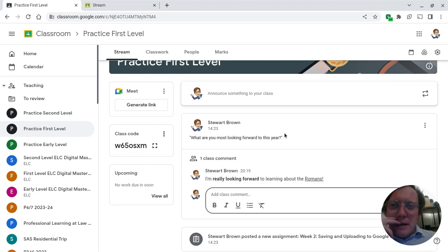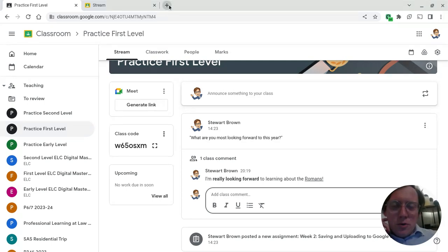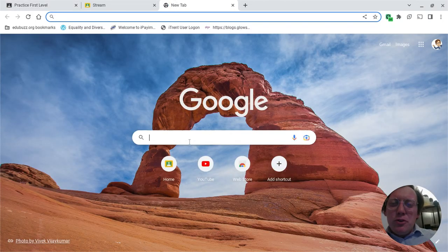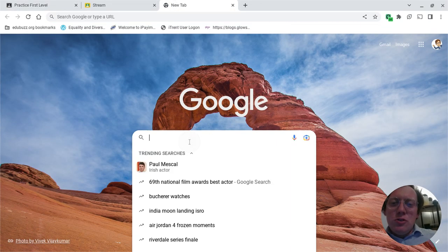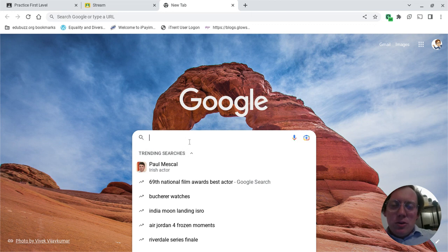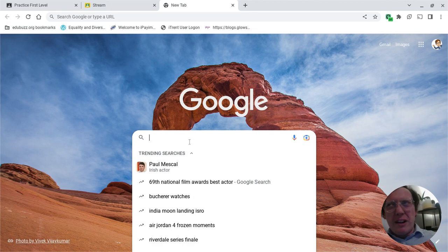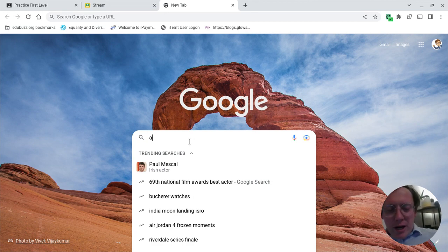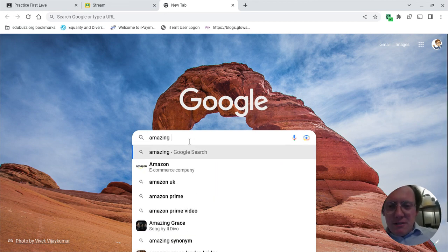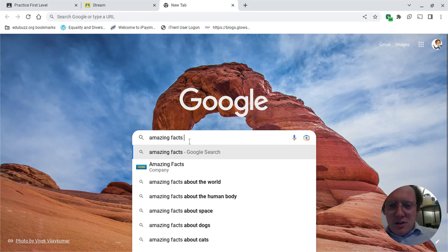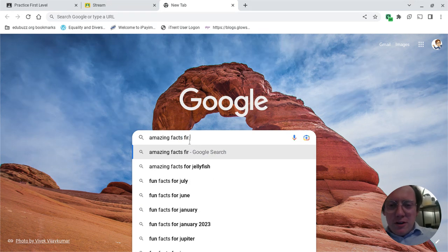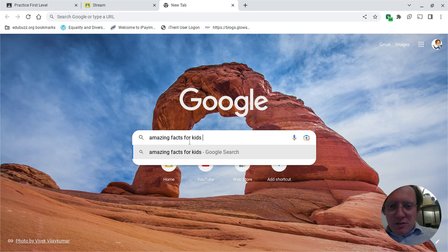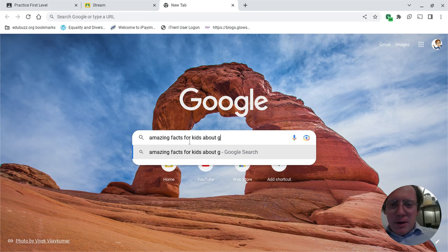The next thing you're being asked to do is to open a new tab. So you're going to come up to the top. There's a little add symbol. You're going to click that to open a new tab. And I want you to find two different facts that you would like to share with the class, because we really want the Google Classroom to be all about learning. So two facts you don't think they'll know. So I'm going to search 'amazing facts for kids about geckos.'